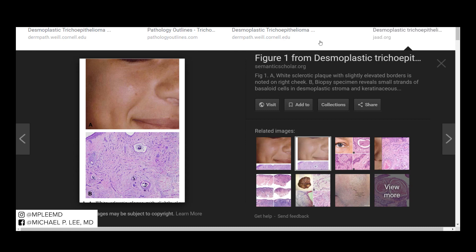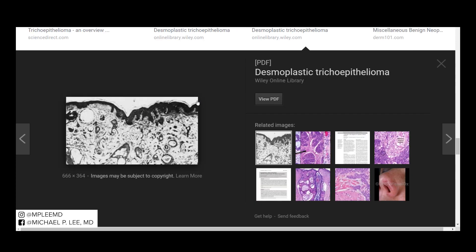It's a firm donut-shaped lesion on a young person's, typically, cheek. You can see here — this was from an article from JAD — that's the lesion right there. Histologically, they describe a central dell or depression within the epidermis, and I believe that's what they're trying to show there, kind of like this central depressed area.